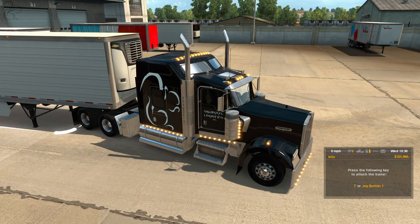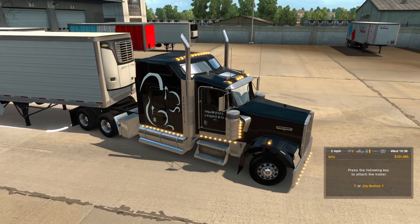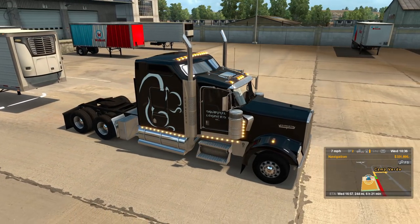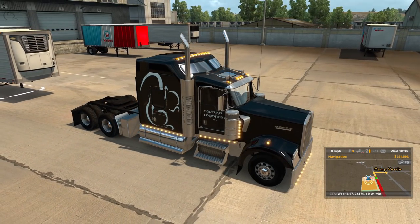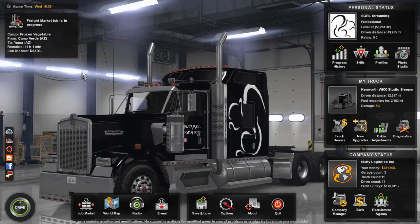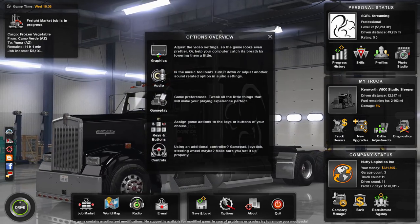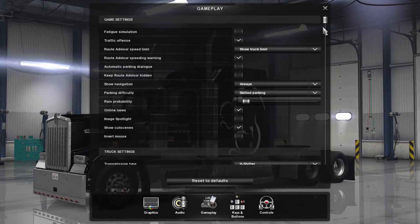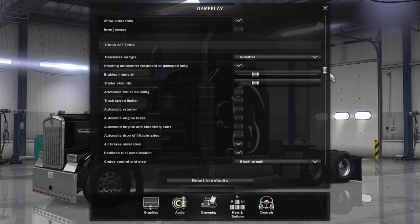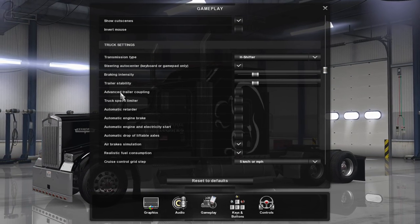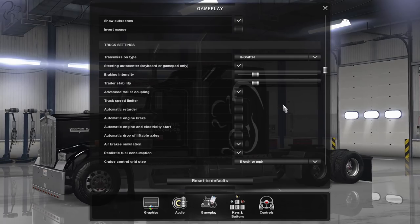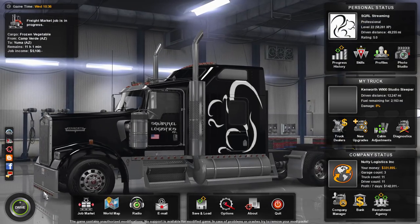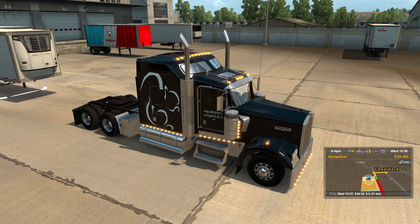Now let's try something a bit different. Let's enable the advanced coupling and you'll see how different it is. What you want to do is come out, go into your options, go into gameplay, and scroll down and find this new option — advanced trailer coupling — and turn that on. You don't have to do this. This is optional. If you don't feel comfortable with it, that's fine.